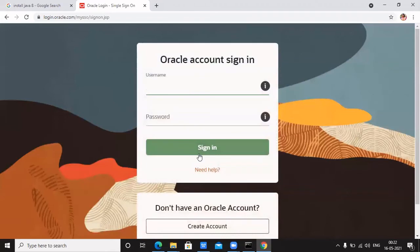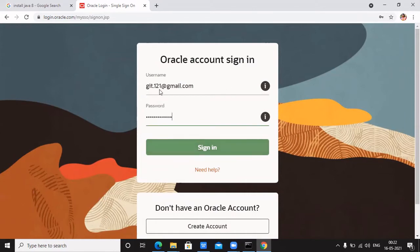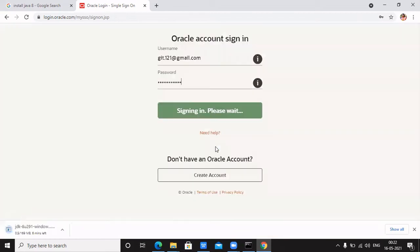It will ask you to sign in. You need to register with your personal email ID. I have already created my account on the Oracle site, so I am logging in with my credentials. If you don't have an account, you need to create one. Once you sign in, the Java exe file will automatically start downloading. You can see my file has started downloading — it will take time depending on your network bandwidth.